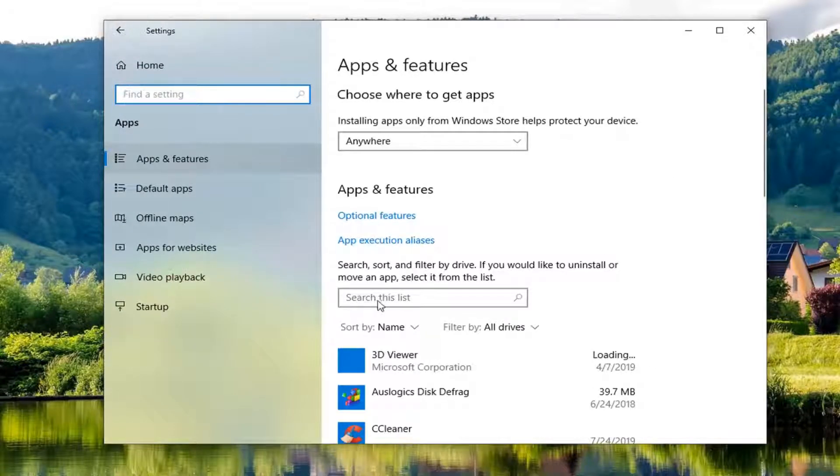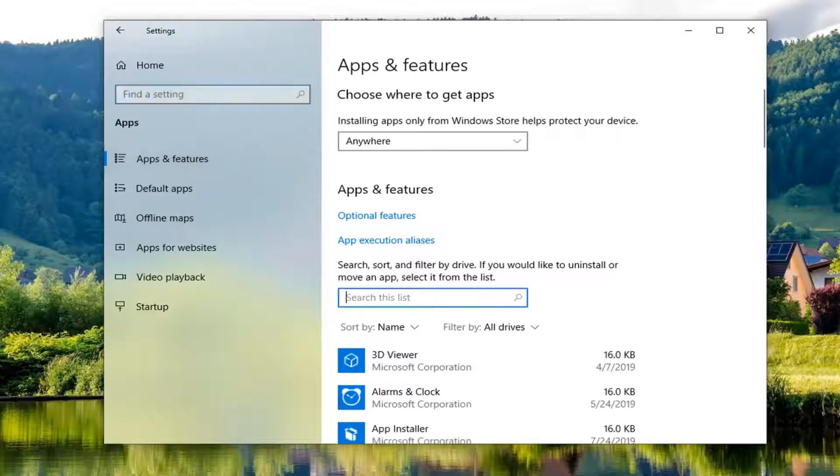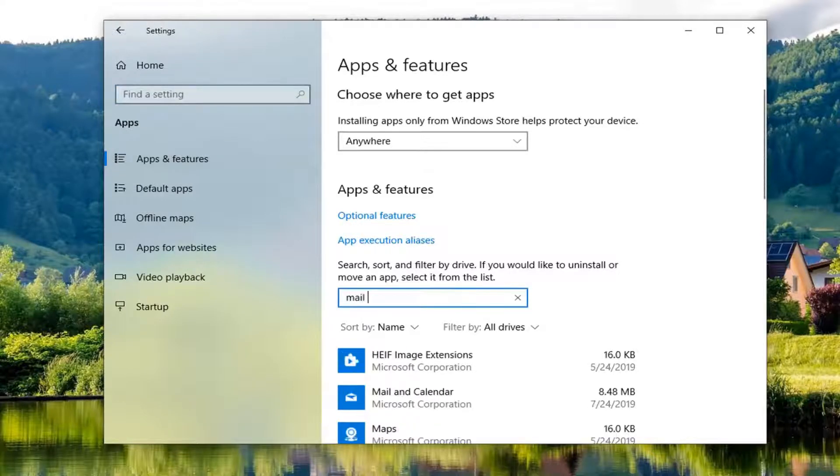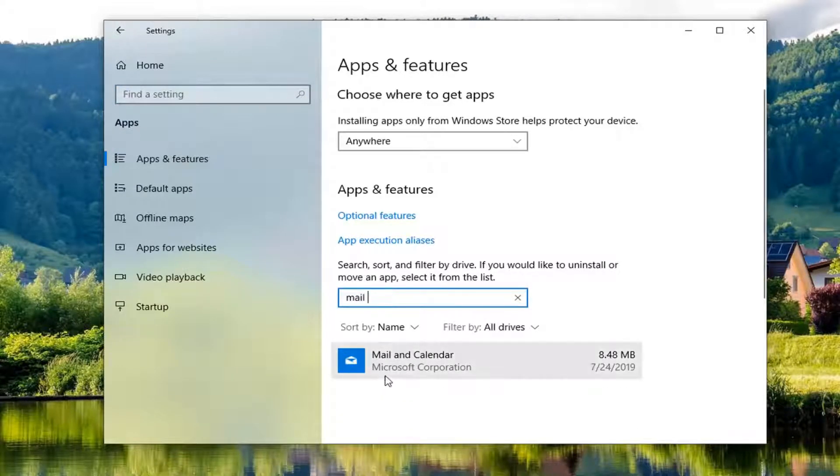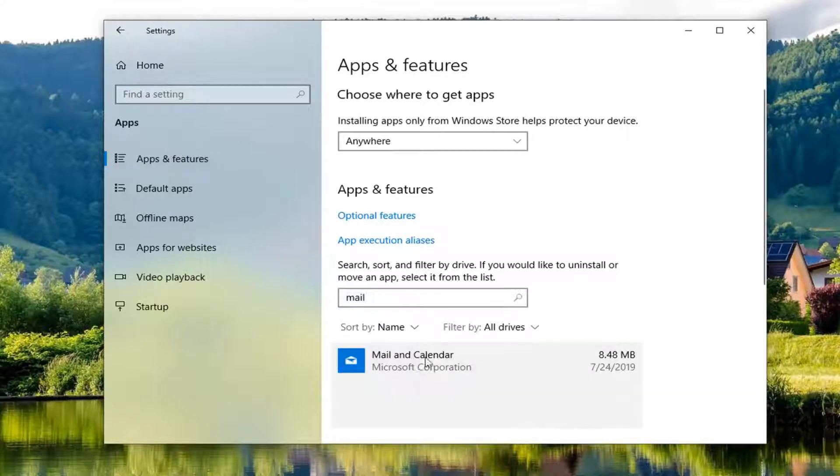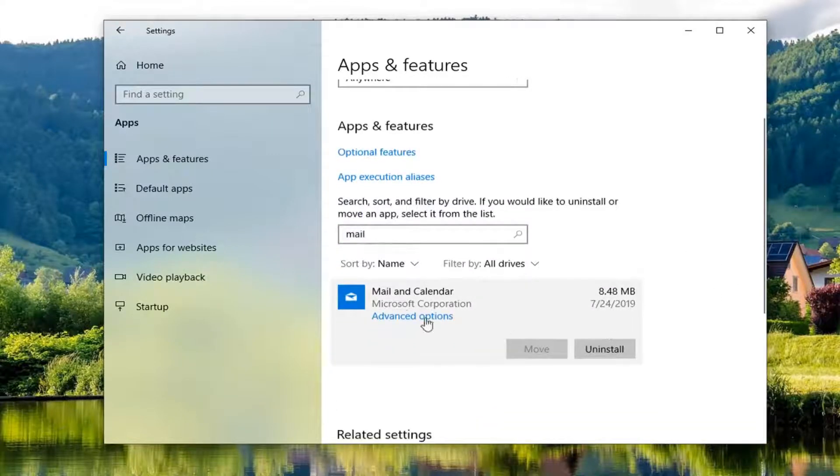And then in search this list you want to type in mail. And one of the best matches should come back with mail and calendar. Go ahead and left click on that. Select the advanced options link.